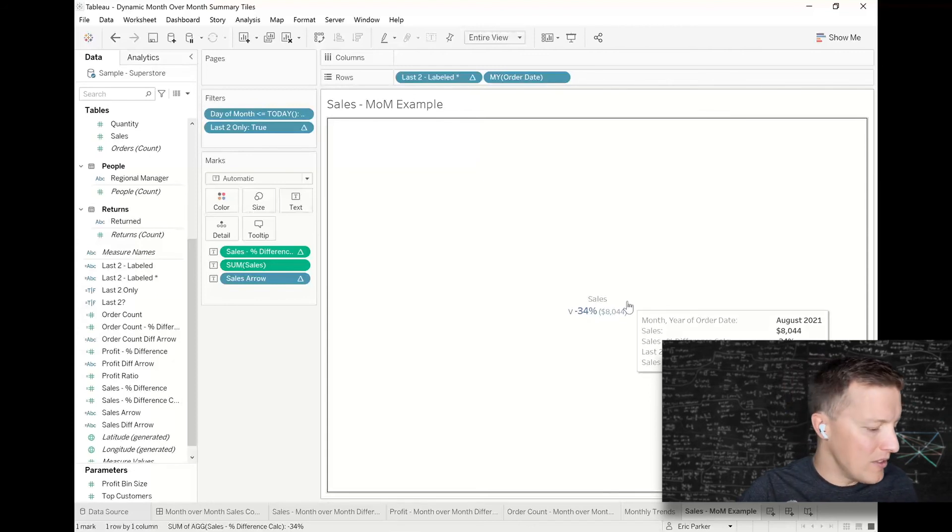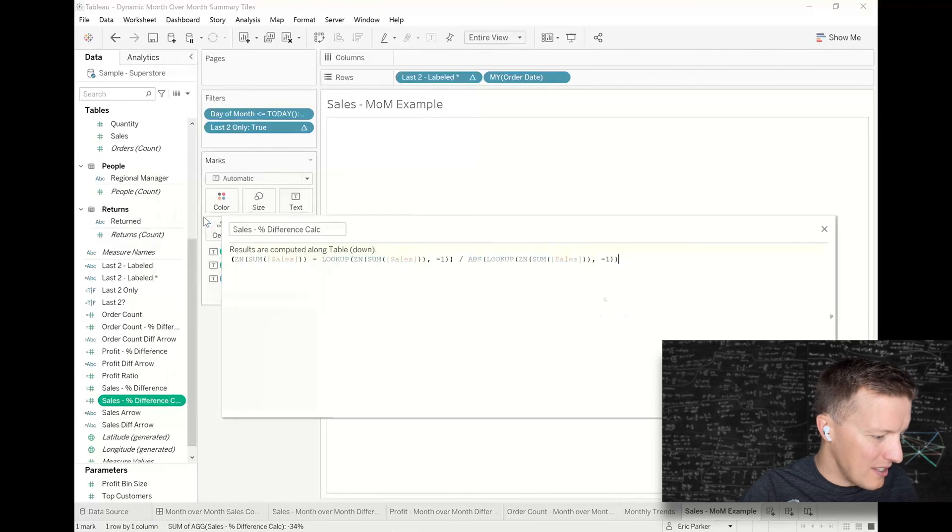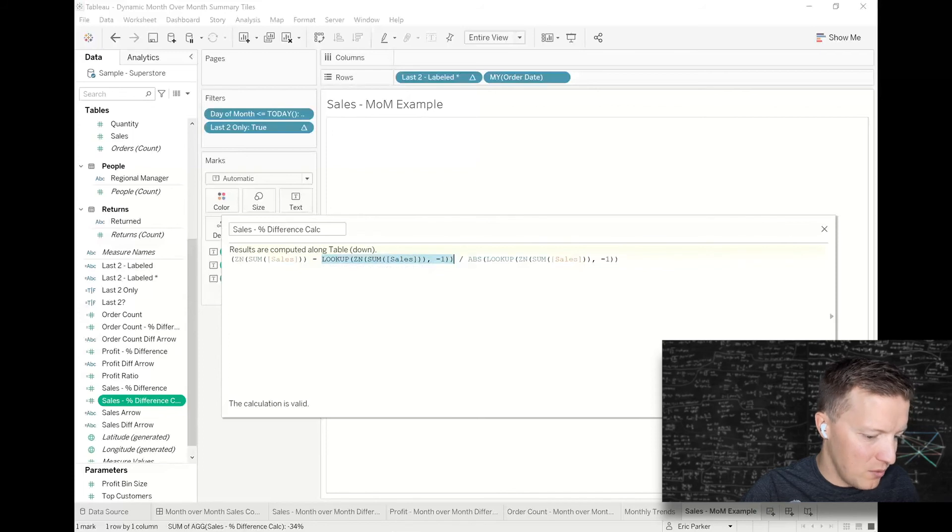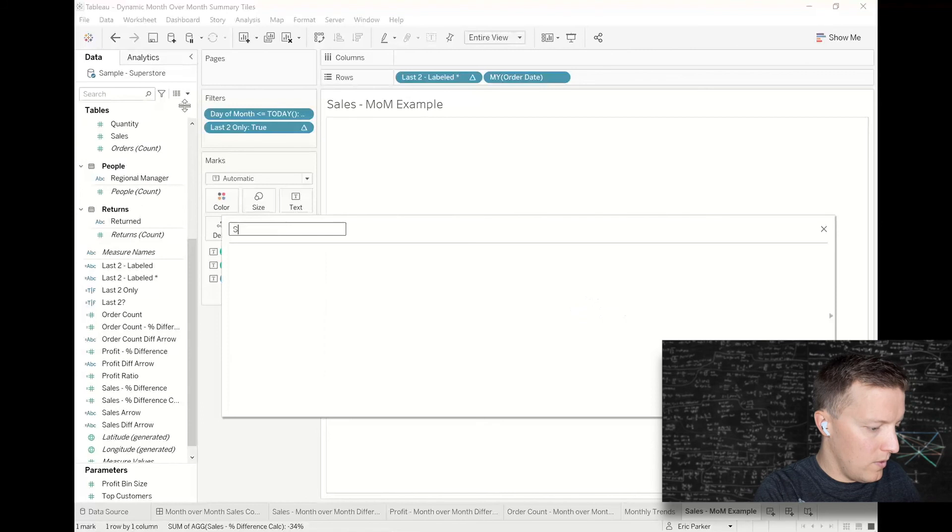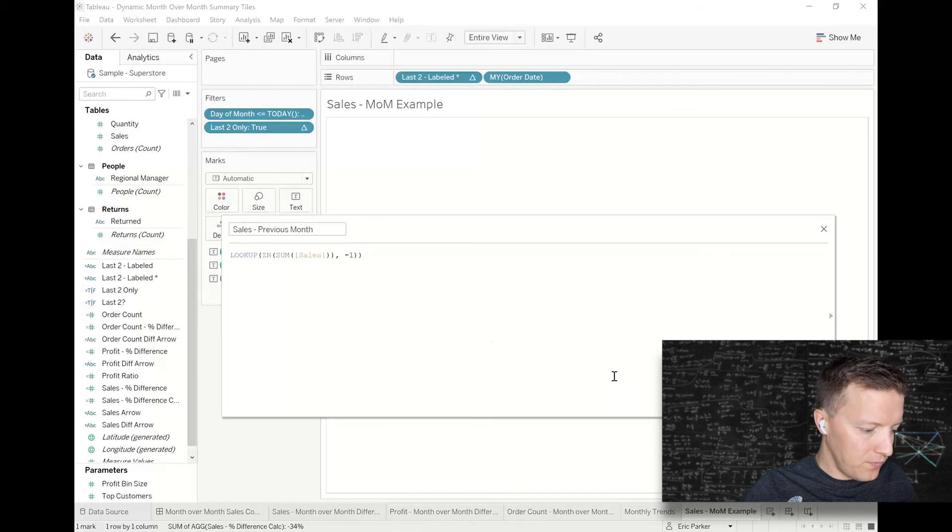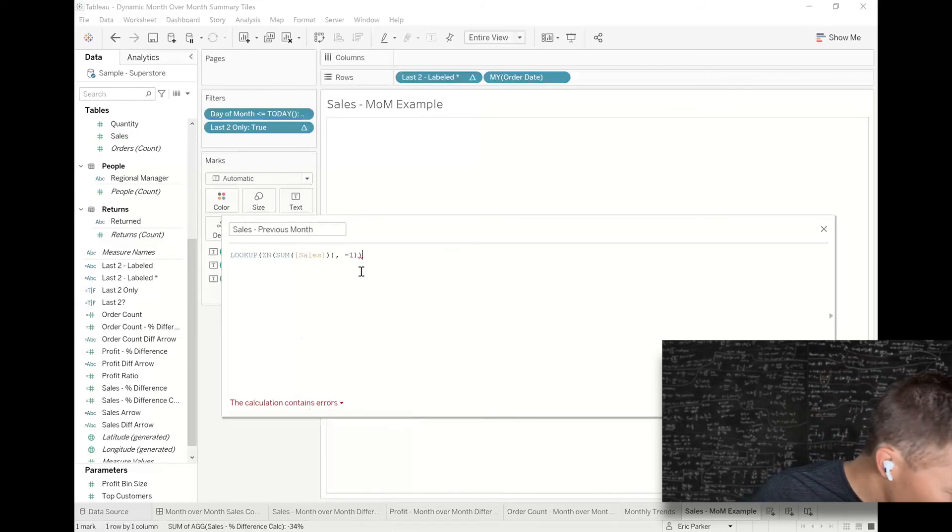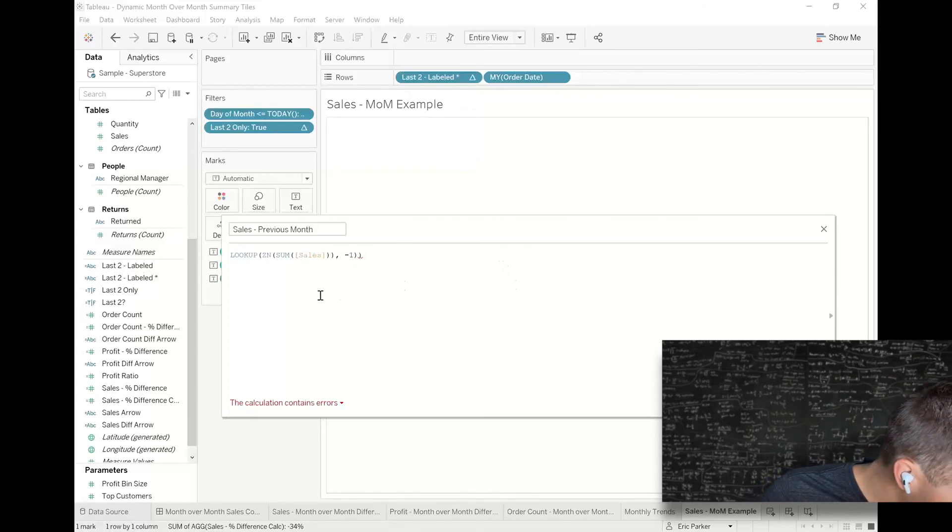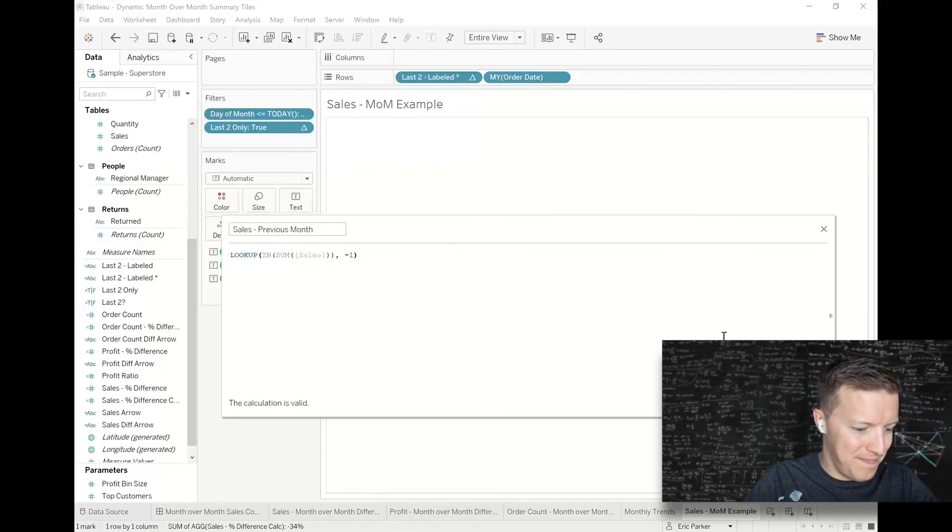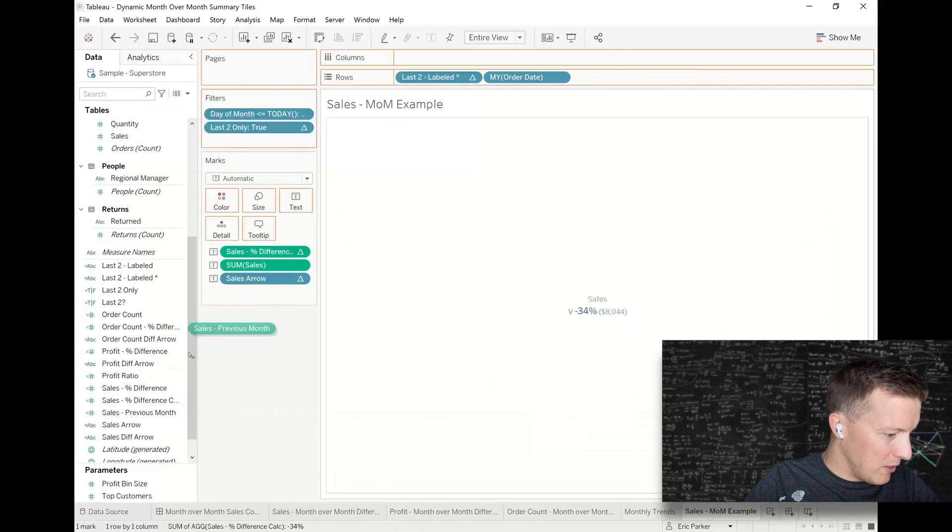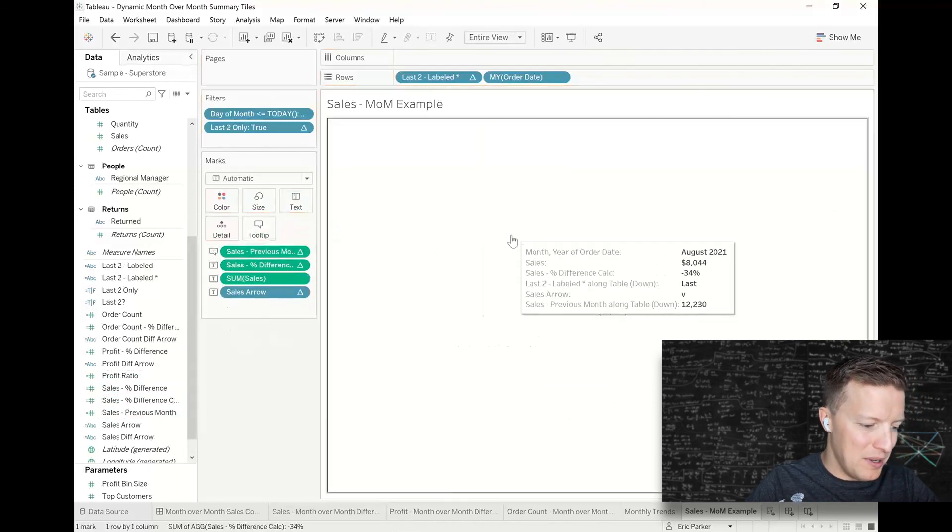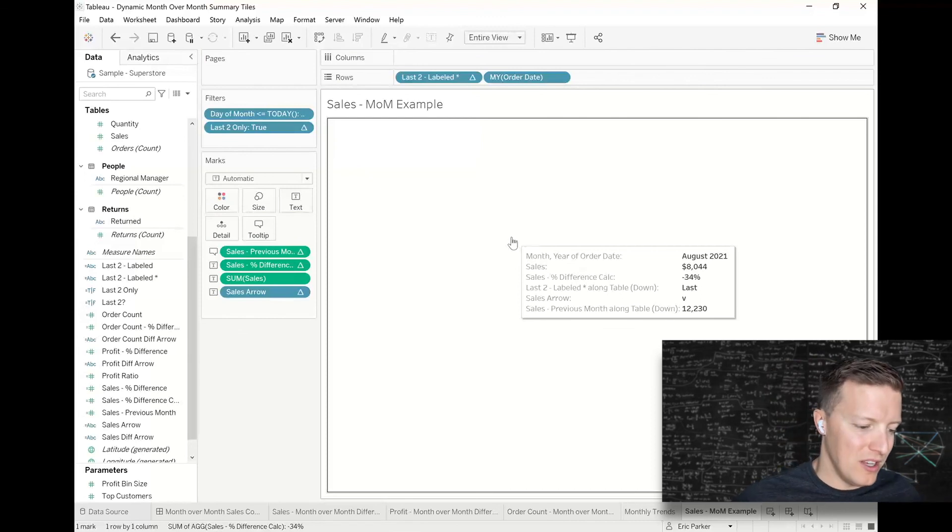What was last month's sales? I'm just going to take a piece out of our sales percent difference calc, and this is going to be the LOOKUP ZN sum of sales minus one. I'm going to call this sales previous month. And what's it not like? There, probably just missing a closing parenthesis or something. Maybe I have an extra parenthesis. One second here. Okay, there we go. So I'll put sales previous month on tooltip, and again I would clean this up more. But now I could see the sales from the previous month is $12,000, whereas sales from this month is $8,000.